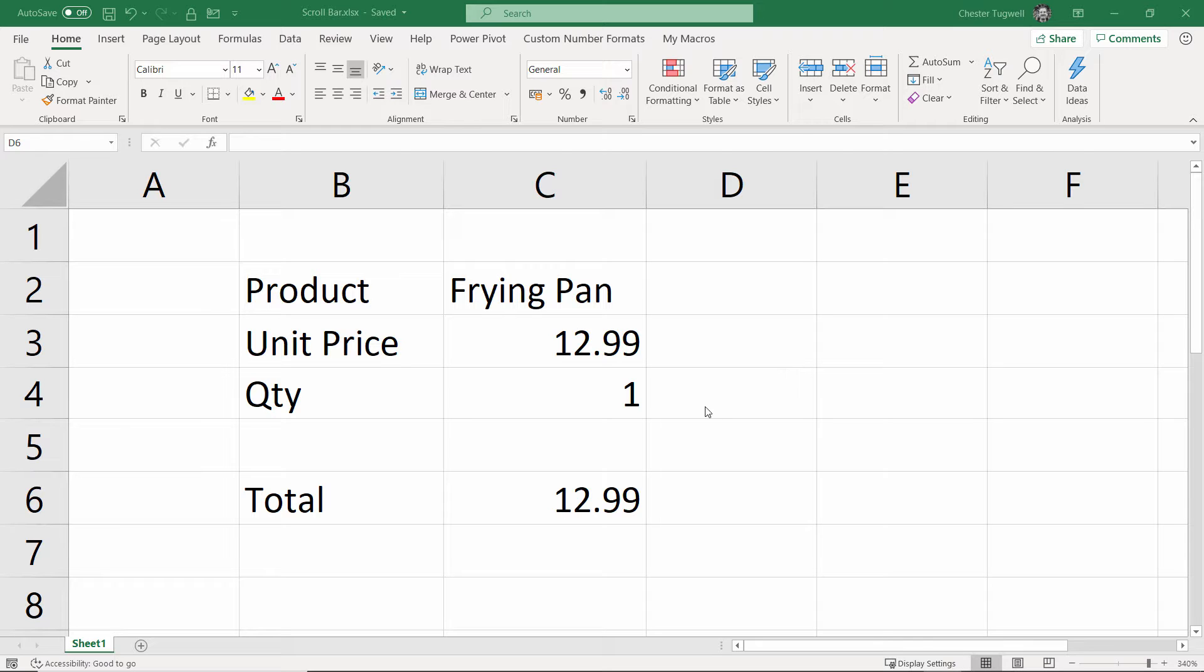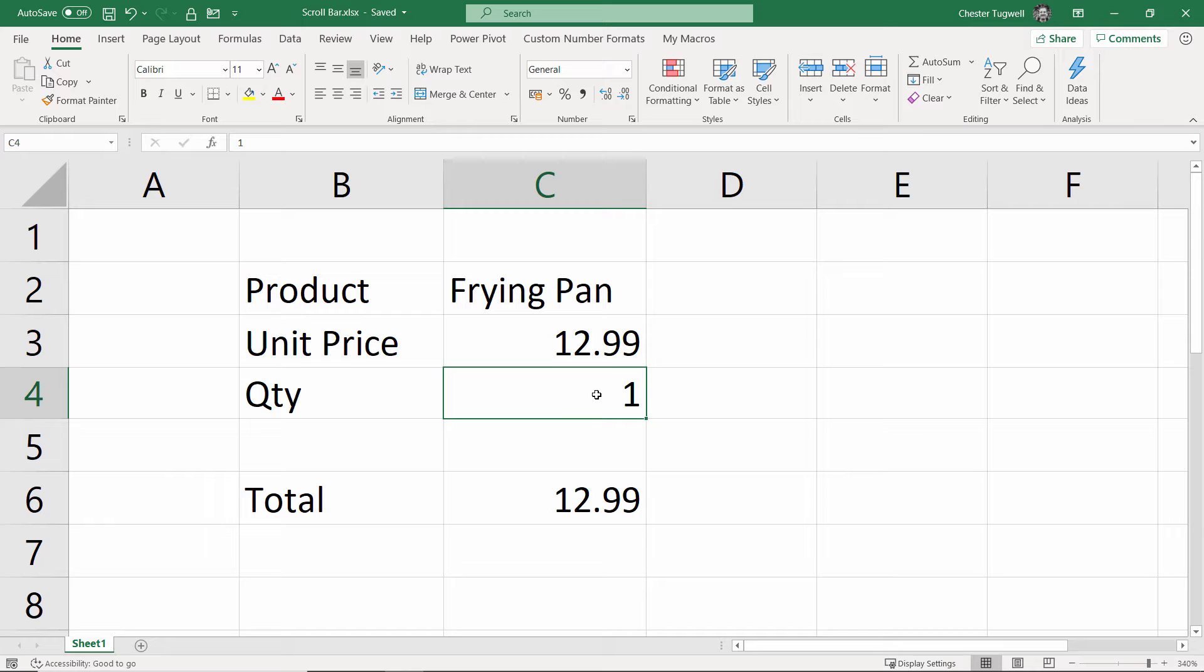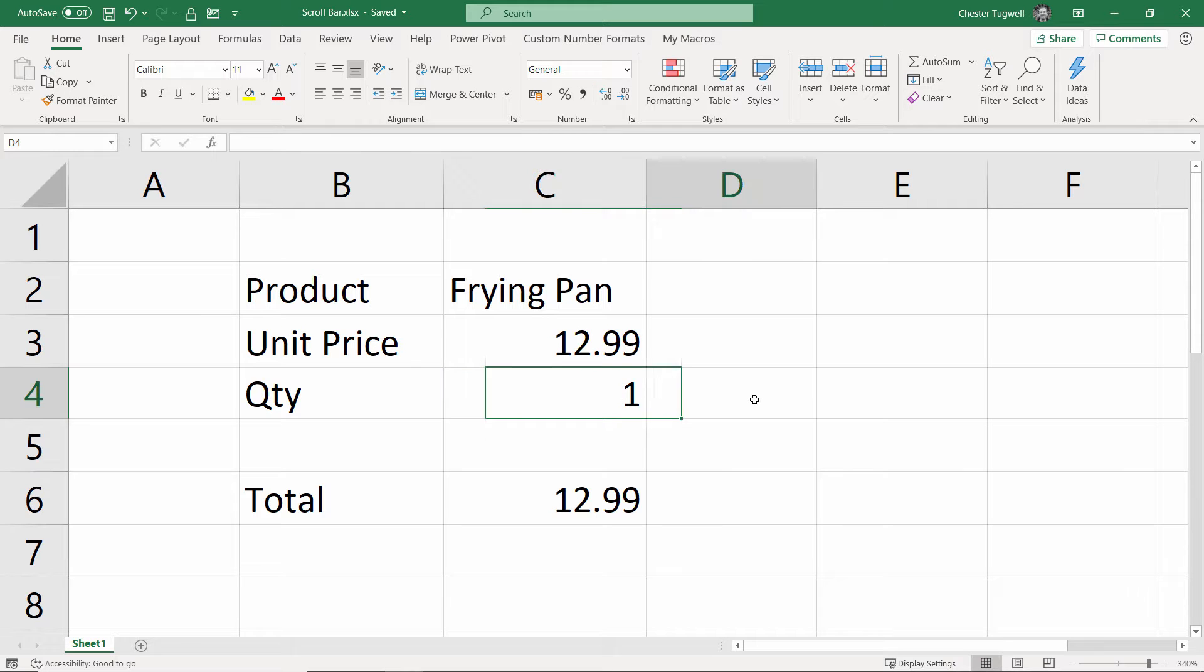This scroll bar is going to allow us to control this value here, our quantity number. And as we hit up or down, it's going to change the number in this cell.